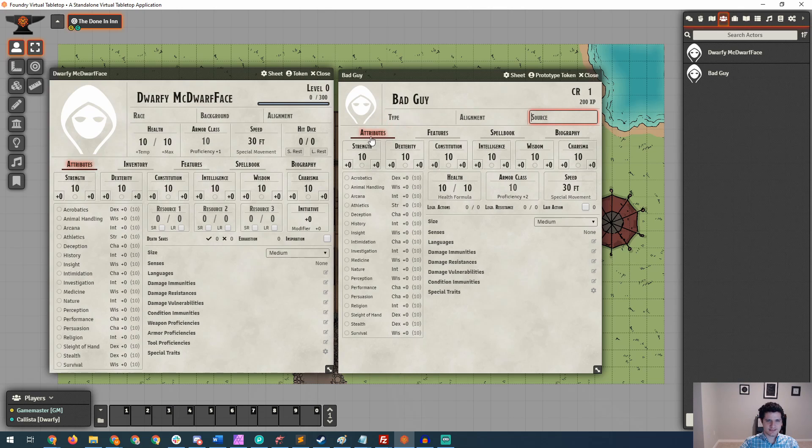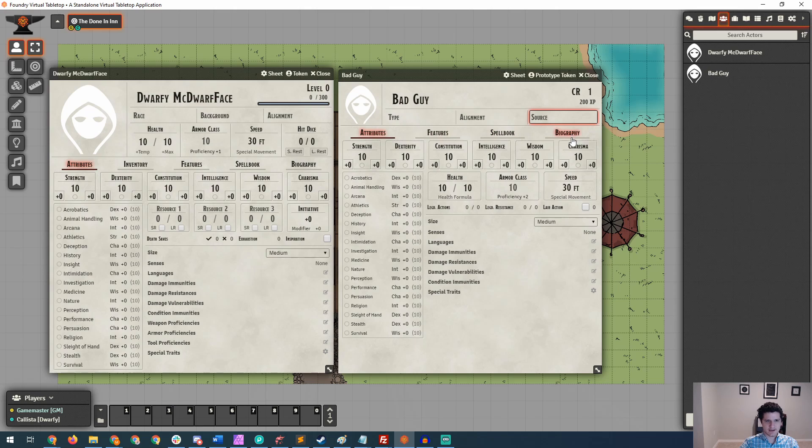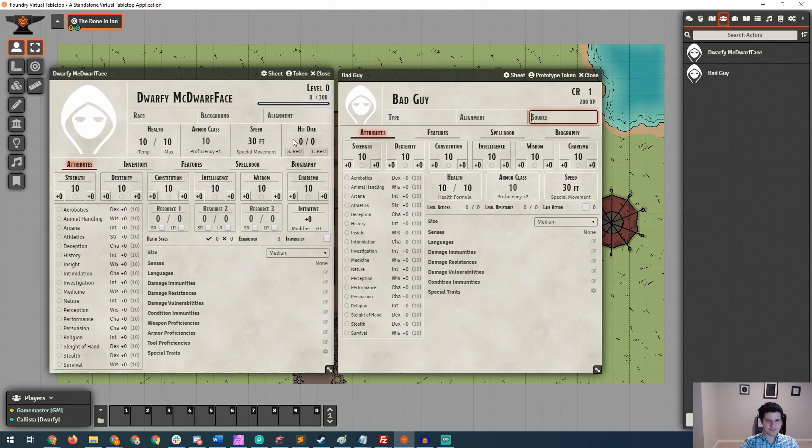And on the NPC, you'll see that it then right away goes into attributes, where we've got attributes, features, spellbook, and biography tabs. And on our normal character sheet, we have health, armor class, speed, and hit dice. But since some of that doesn't apply to the NPCs, namely the hit dice, that gets moved down here a little bit.